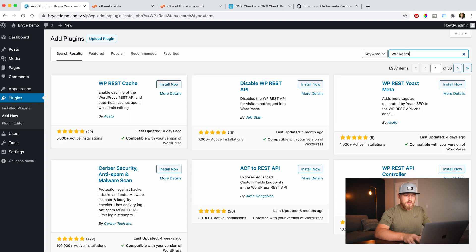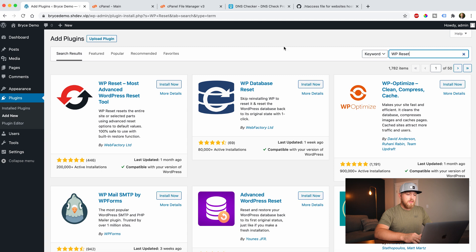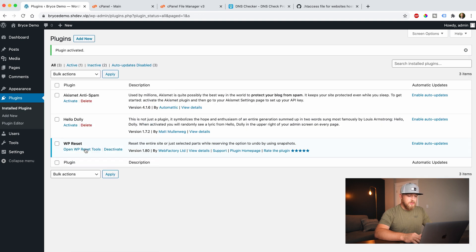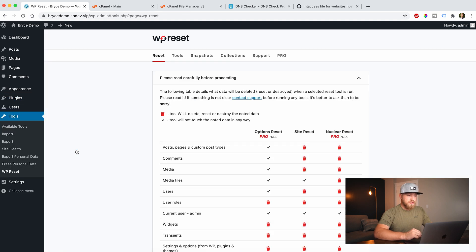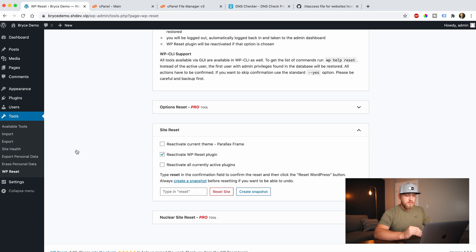You have to search 'reset'. The very first plugin that comes up is WP Reset — click Install, and then once it's installed it will say Activate. Once it's activated, you can come down here and click 'Open WP Reset Tools', and it's going to take you through a bunch of the pro options.